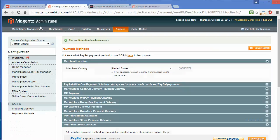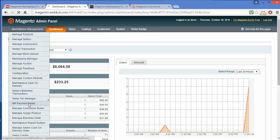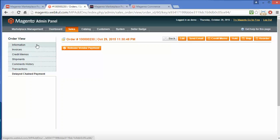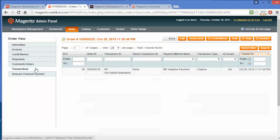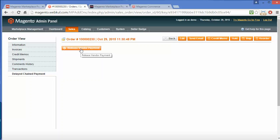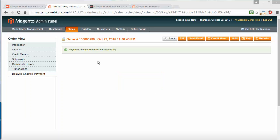The chain payment transaction has been completed. Admin can easily view the chain payment in the admin panel by going to MP Payment Details, where the recently ordered product will be shown. Here are the details of the product and the transaction history. Here is the Delayed Chain Payment menu — admin can click on Release Vendor Payment to release the pending vendor payment to the vendors. Here is the success message: Payment released to the vendors successfully.